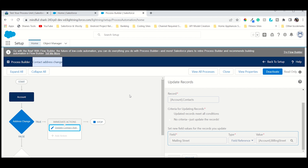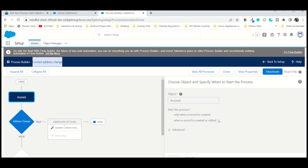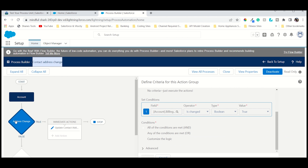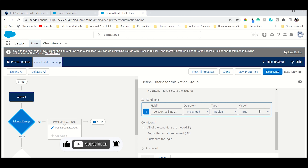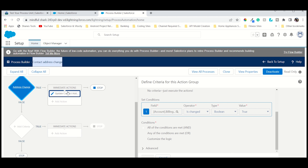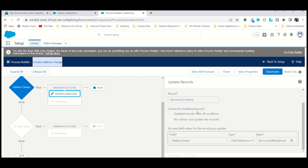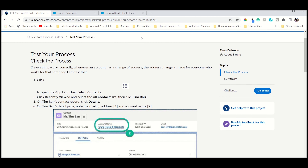Small recap: the task is to create a process builder and update the contact whenever the account billing state address changes. So when the account billing address changes, we add the record with 'create and edit,' keeping the criteria that the account billing state is changed. If that is true, we take an action — the contact mailing state value must be updated with the account billing state.